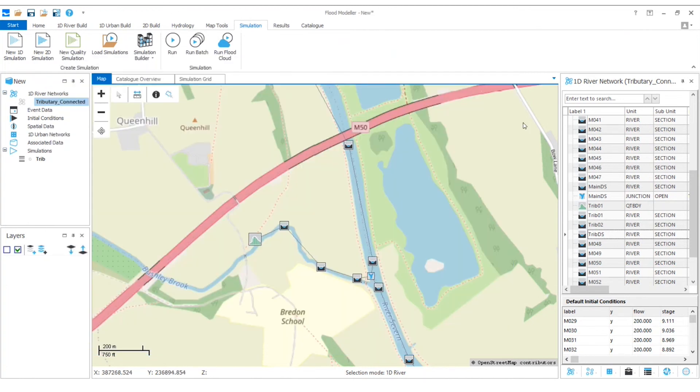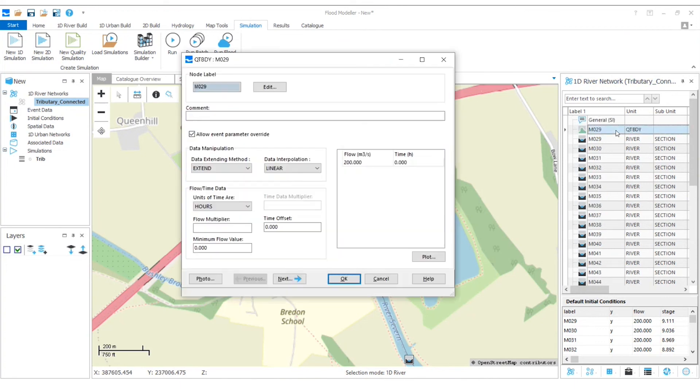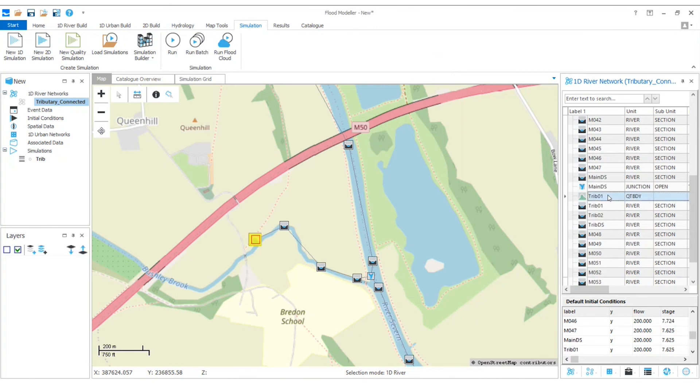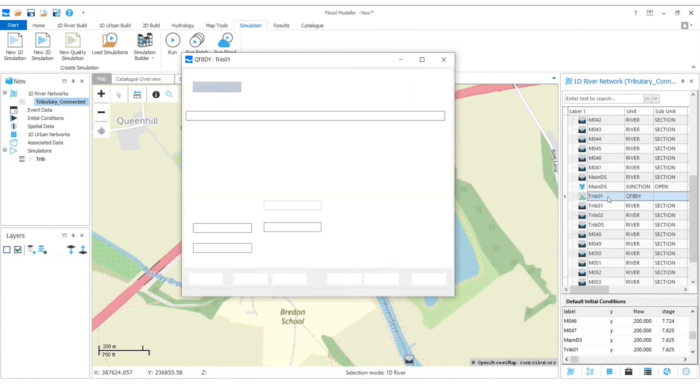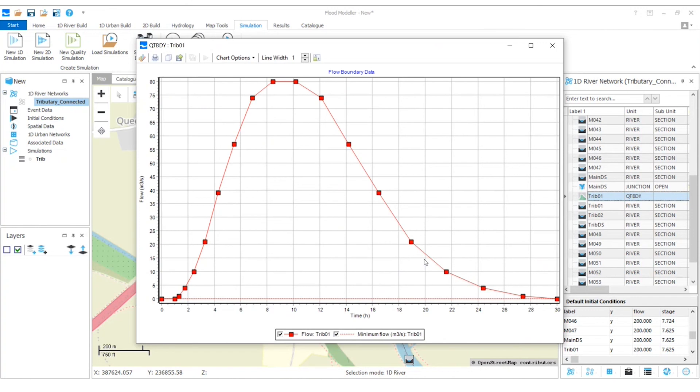And now in the network that we've got here, if we look right at the top of that first QT boundary, we can see we've just got a steady flow there of 200 cumecs. Whereas when we go down to where the tributary itself is, we've got a flow that has been determined here. So this is representing some kind of storm event.